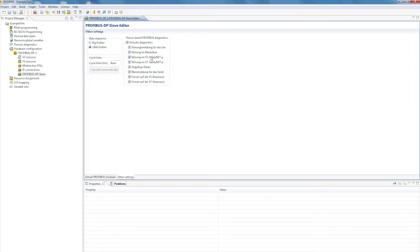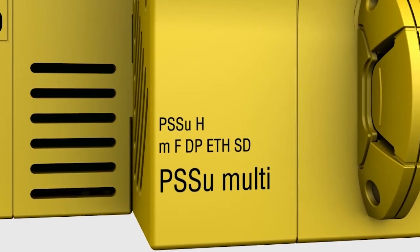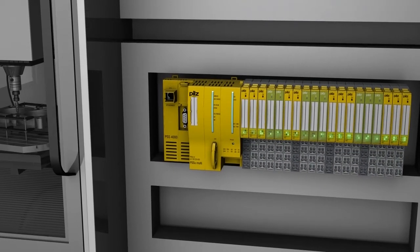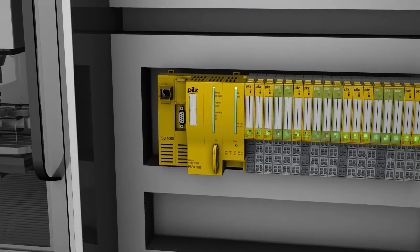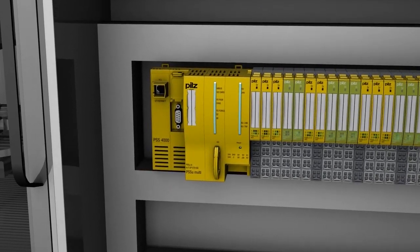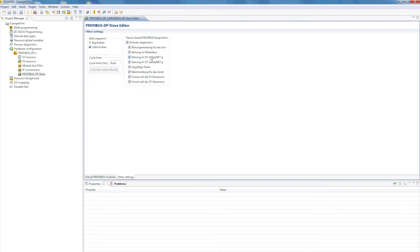The safe field bus system Profibus DP ProfiSafe is also available for the PSS universal multi-head module. Non-safety related data exchange with a Profibus master is possible via Profibus DP, while safe data exchange is possible via ProfiSafe.